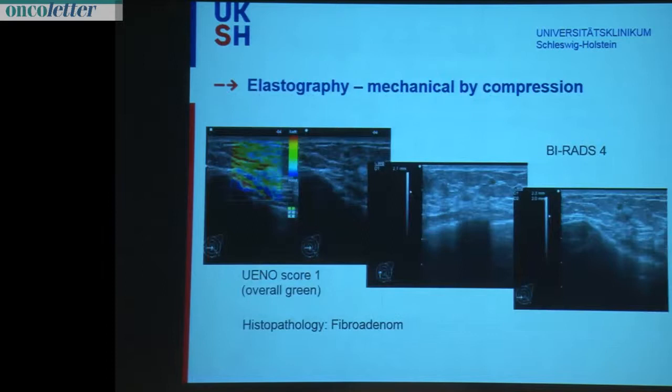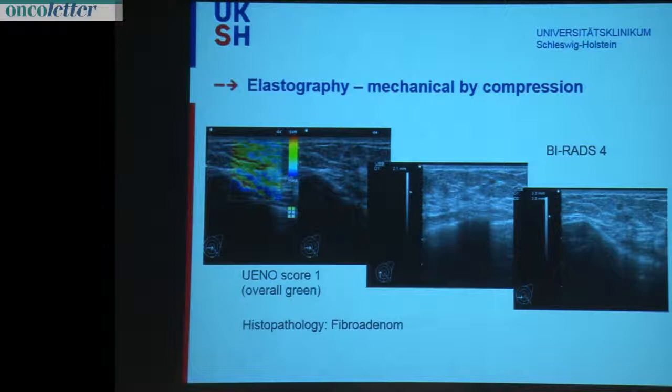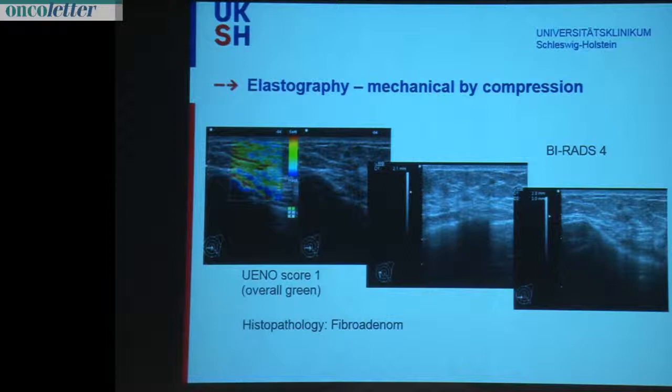We know different techniques. It started first with elastography by mechanical compression. Here you see a very small hypoechoic lesion in the breast. The scale shows blue for hard and red for very soft lesion in this system. Looking at the overlaying elastography, it's an overall green tone, so that's a very soft lesion.